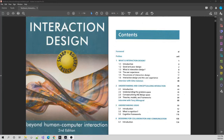This lecture is going to be on chapter one of the interaction design book. The PDF is up on Canvas — please download it and follow along through this video as I go through chapter one, then please read chapter one at your own pace.